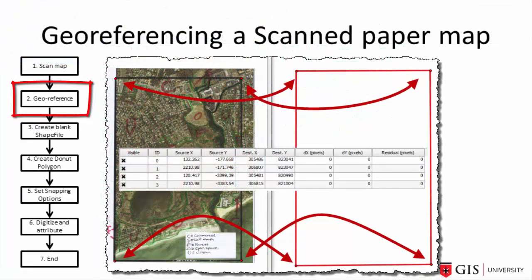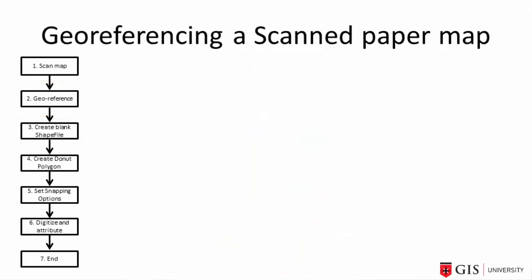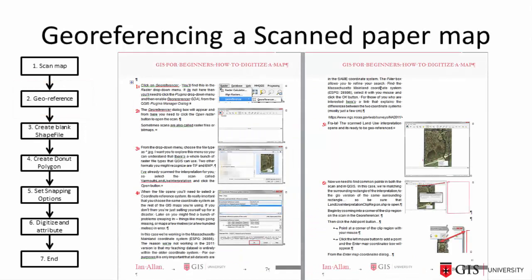Now we do this by matching the corners of the clip region in the scan to the corners of the same clip region in the Quantum GIS map. The easiest way for me to show you this is to look at the instructions in the text and just go through them step by step.